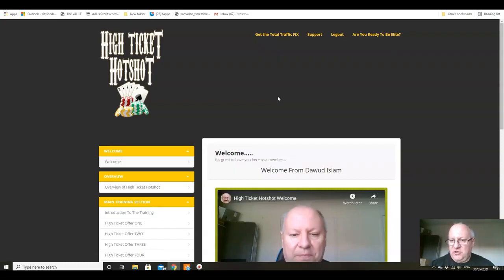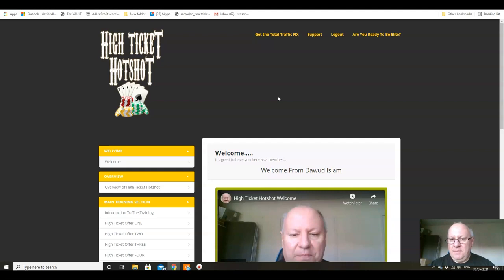Inside High Ticket Hotshot, so do please join me and Damon in the members area very shortly.